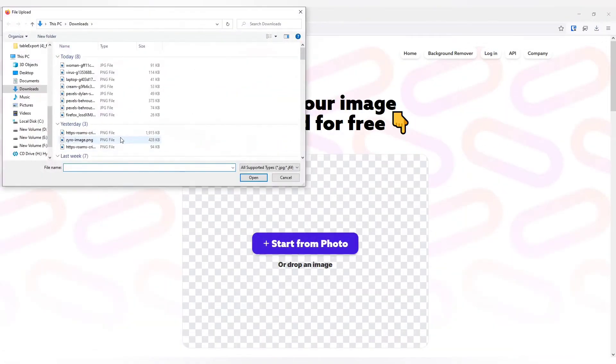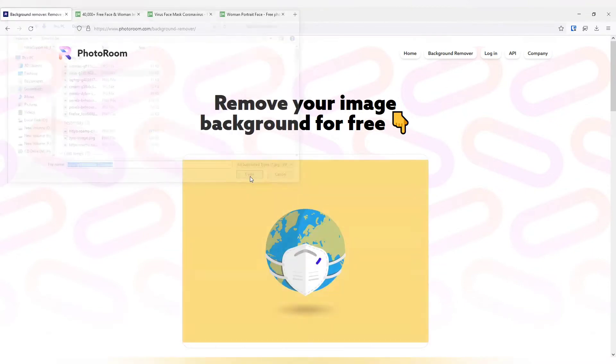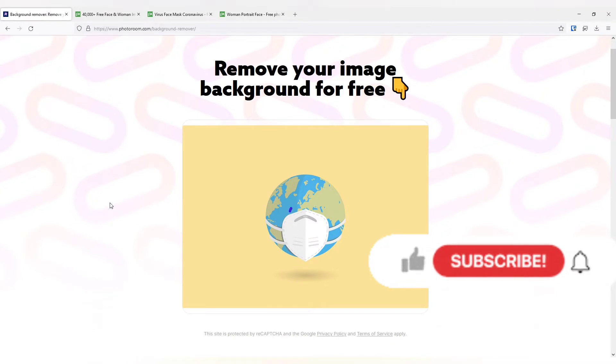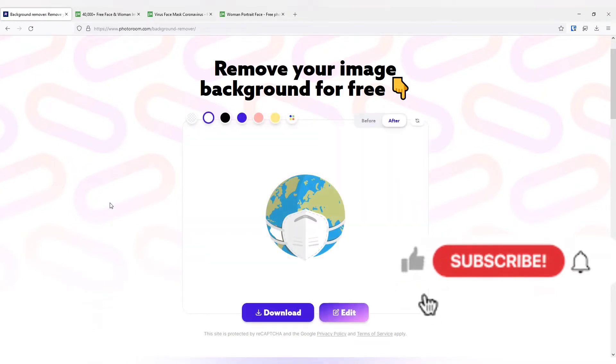All you have to do is select the photo and press OK. That's it. Your background will automatically get removed. See.